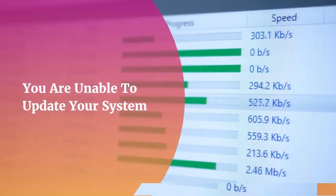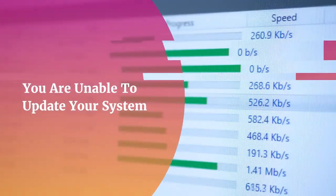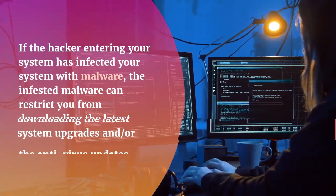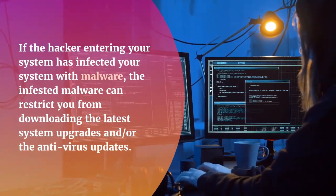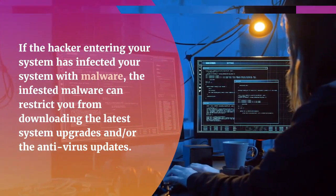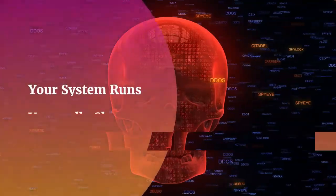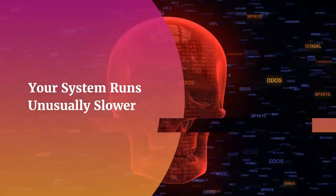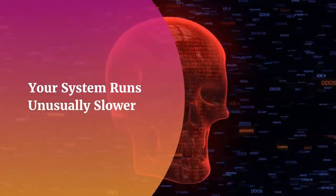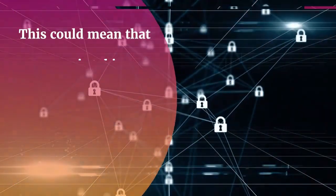You are unable to update your system. If the hacker entering your system has infected your system with malware, the infested malware can restrict you from downloading the latest system upgrades and or the antivirus updates.